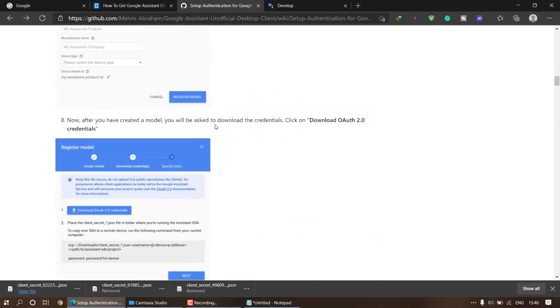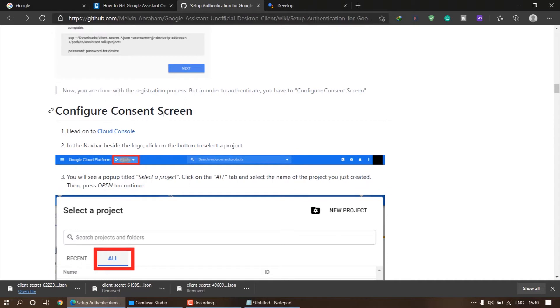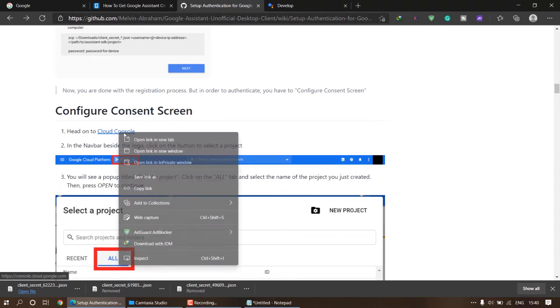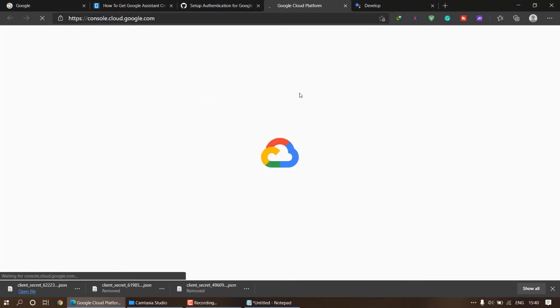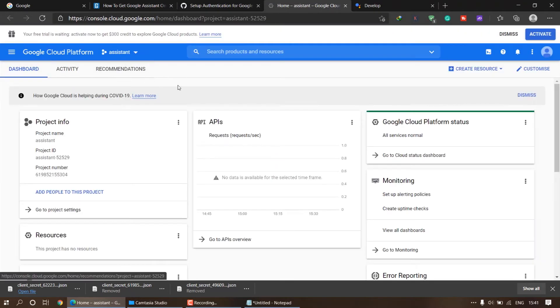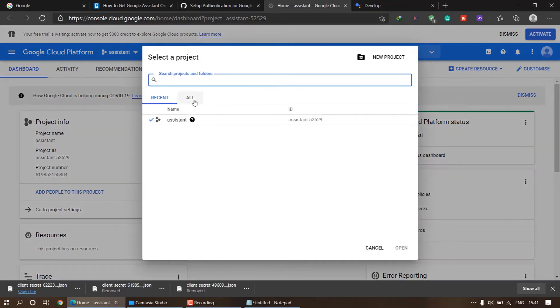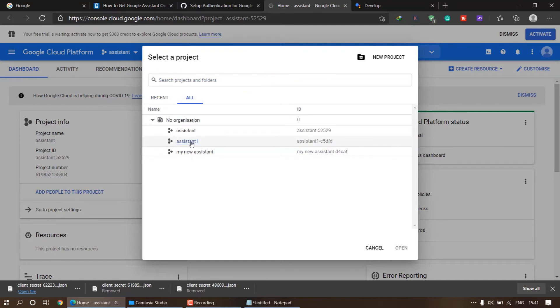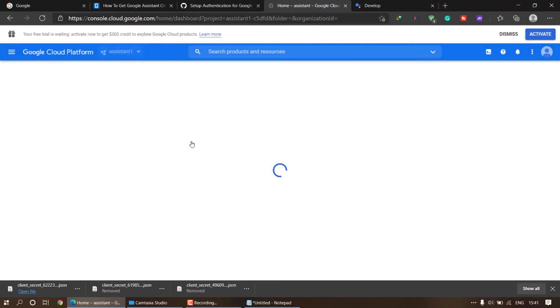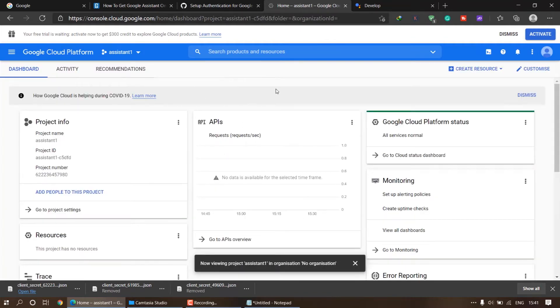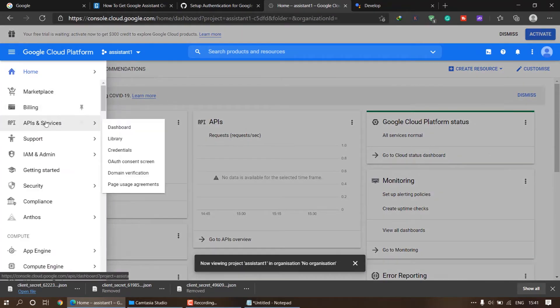Scroll down and we have to configure the consent screen. Click on 'Head to Cloud Console'. This is Google Cloud Platform, so we have to create a Google Cloud account and host the project on it. In Google Cloud Platform, click on the project options, expand, and search for the project. I've already created 'assistant-one', so click on it. Now we have to create an API, so click on 'API and Services' and click on 'Dashboard'.